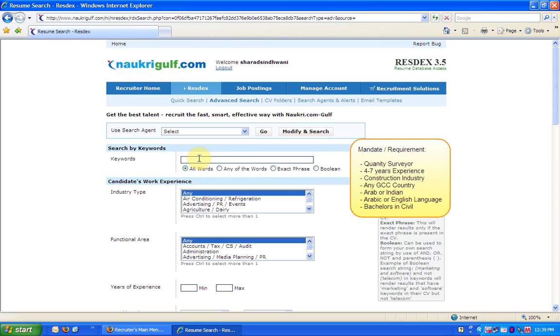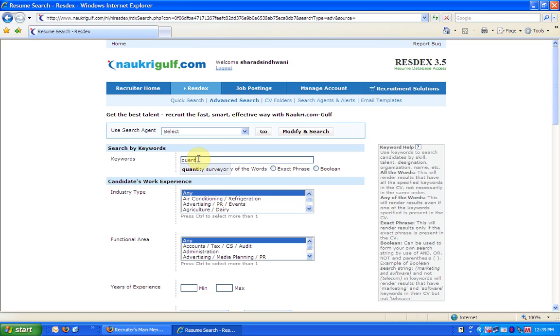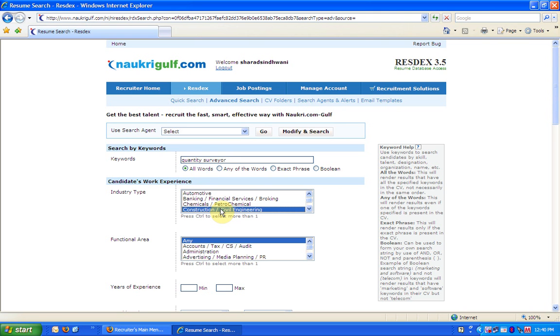Enter their role or skill set in the keywords box. Like, I enter quantity surveyor. For added convenience, we can even choose from the suggestor here. While selecting industry type, look for what closest matches your company type. For example, construction and civil engineering in this case.